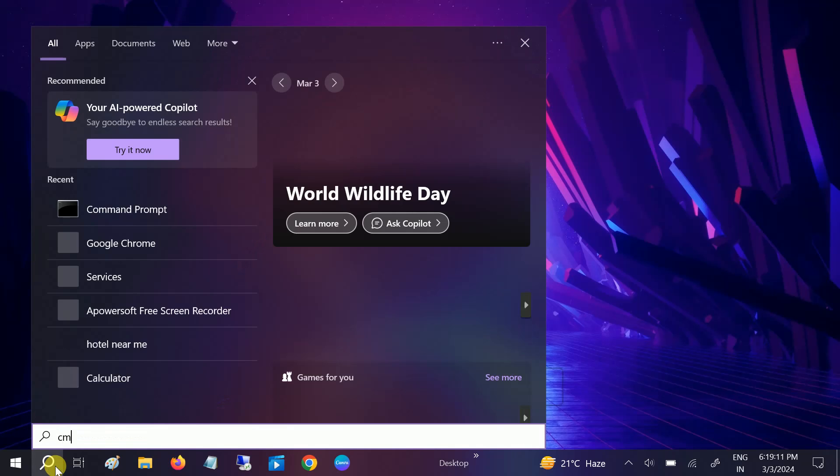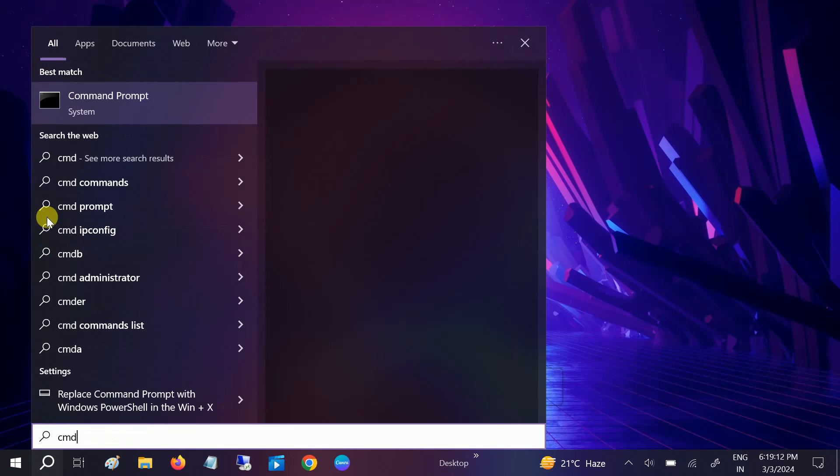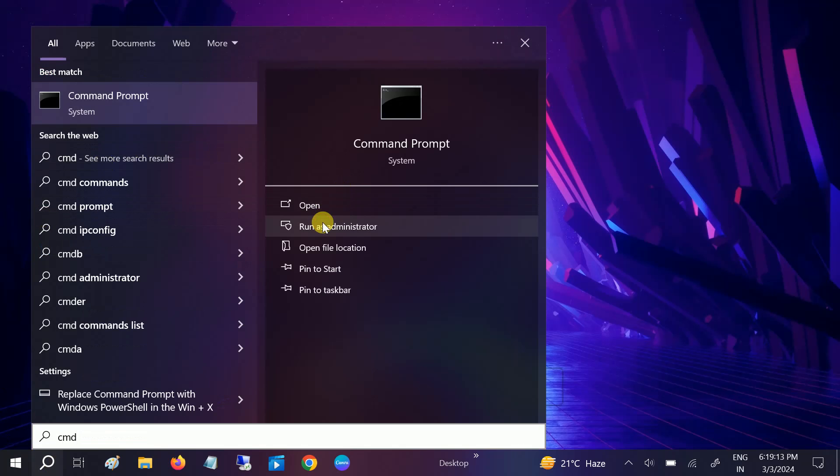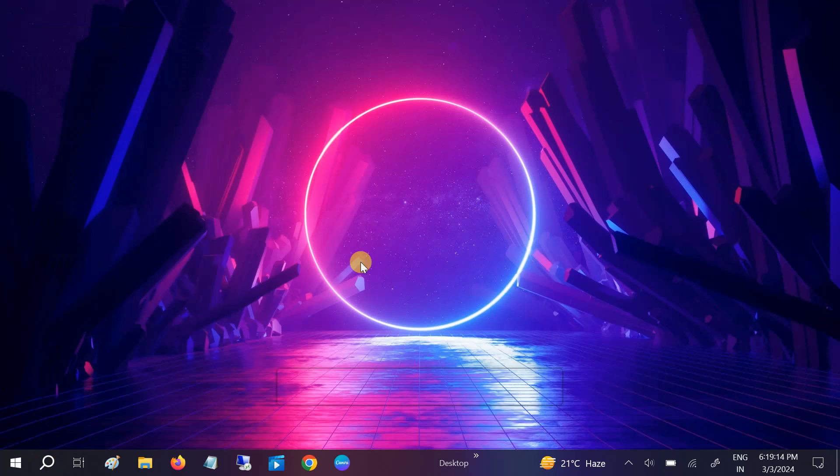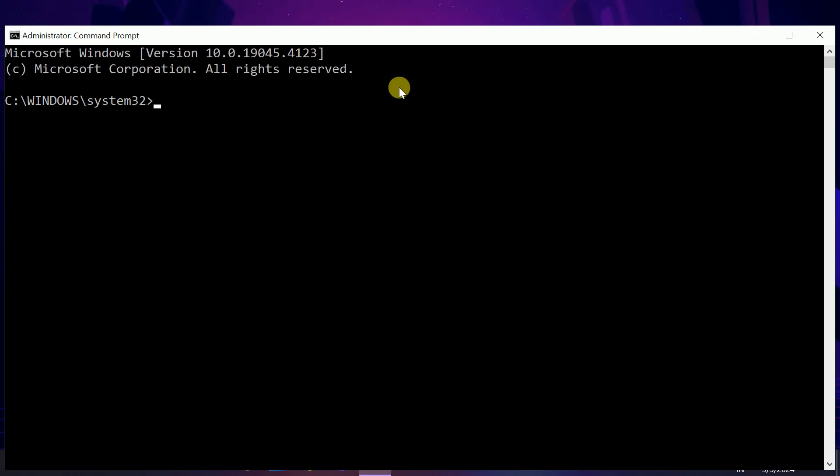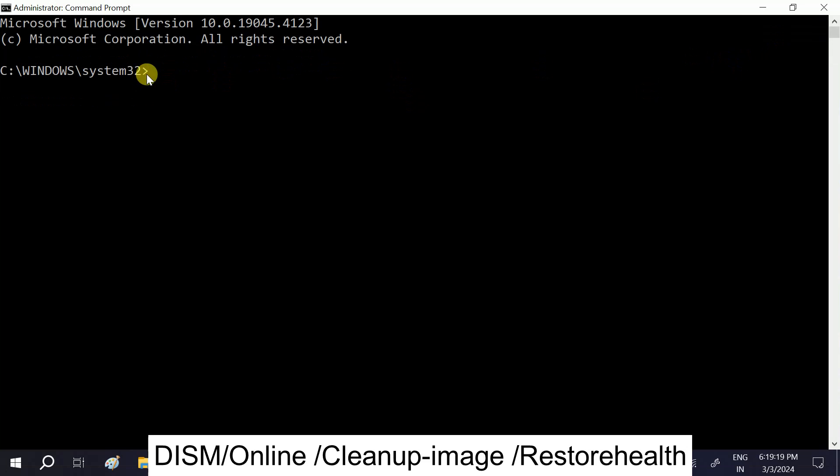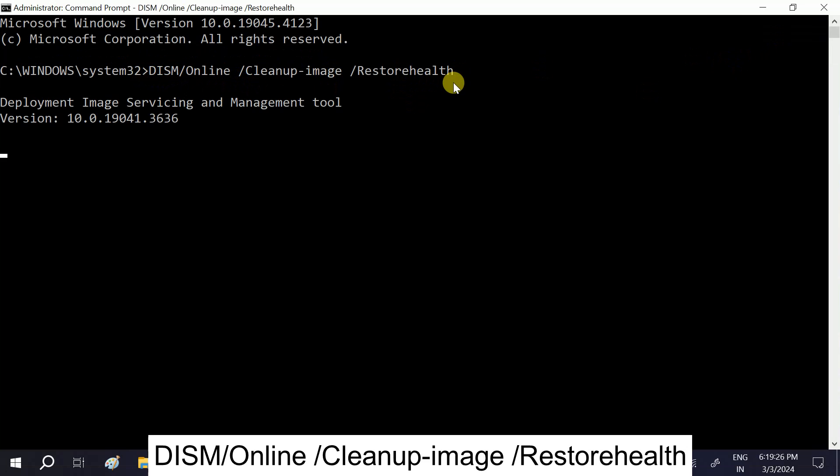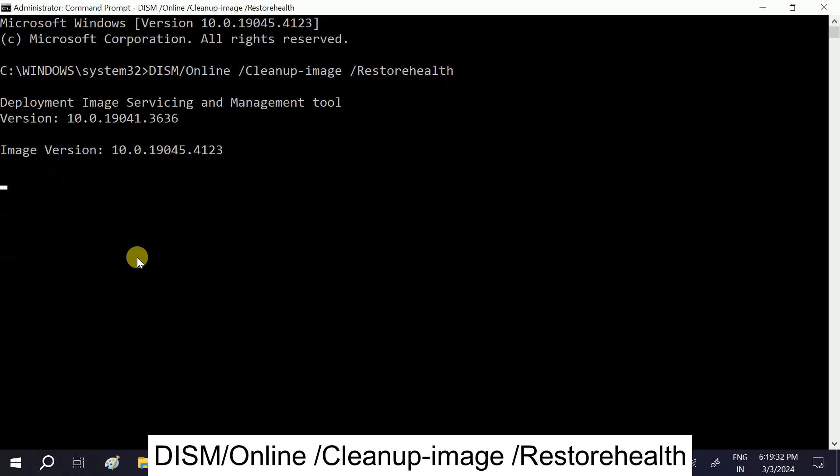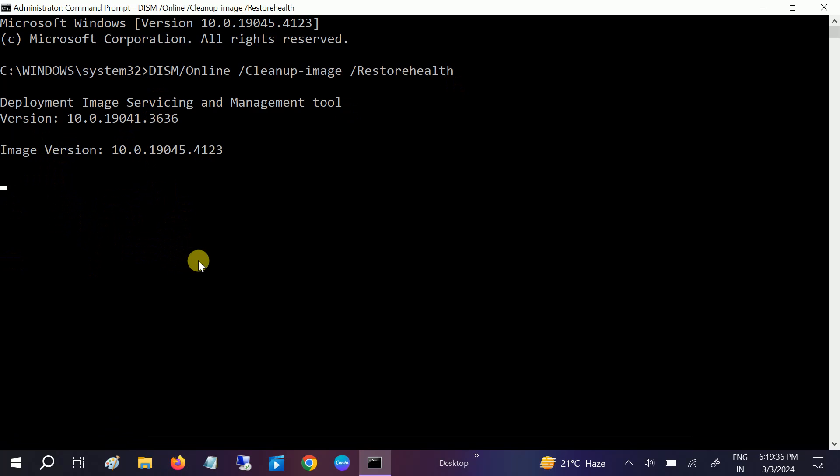After the restart, open the CMD again. We have to hit this command here: DISM. I will give this command into my description box - you can actually copy and paste here. Just let it run here. Again it will also go to 100%. And thereafter you have to again restart your system and check. It should fix your issue now.